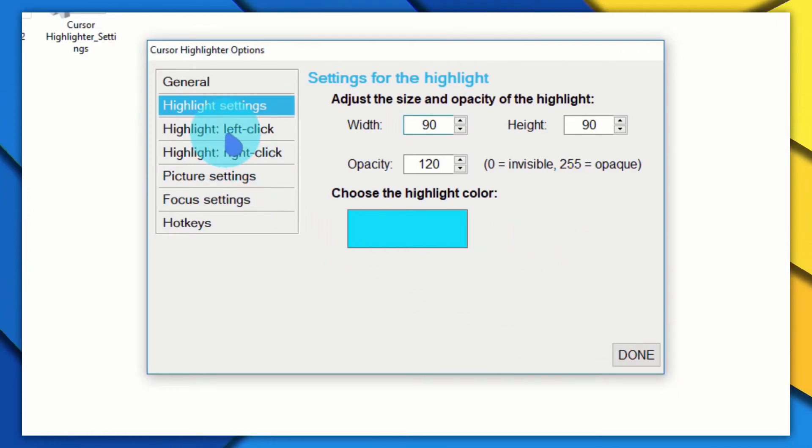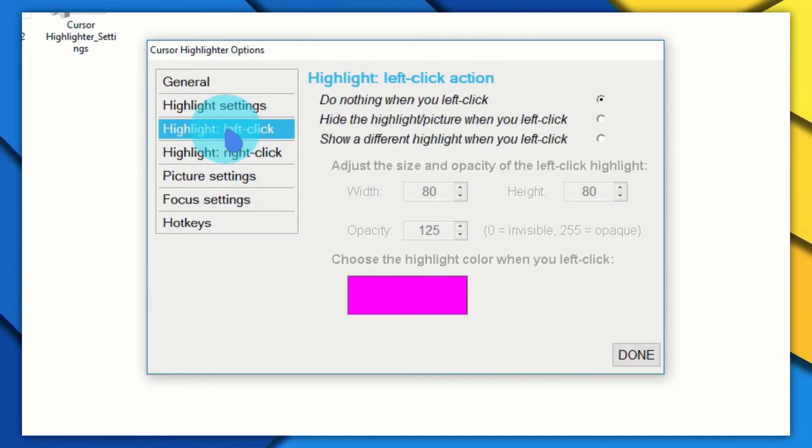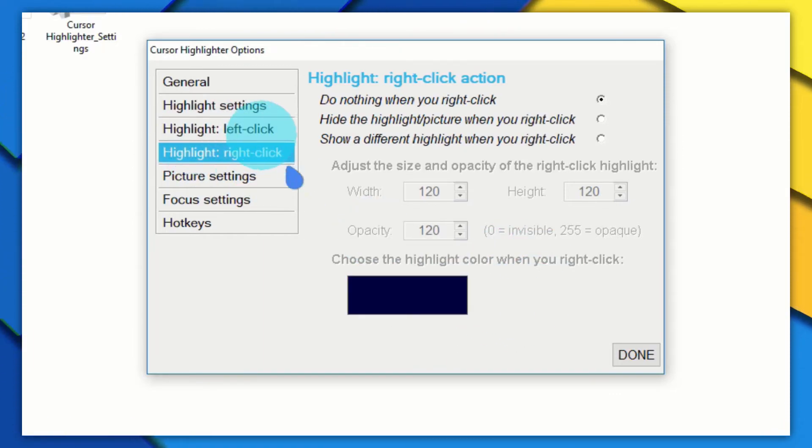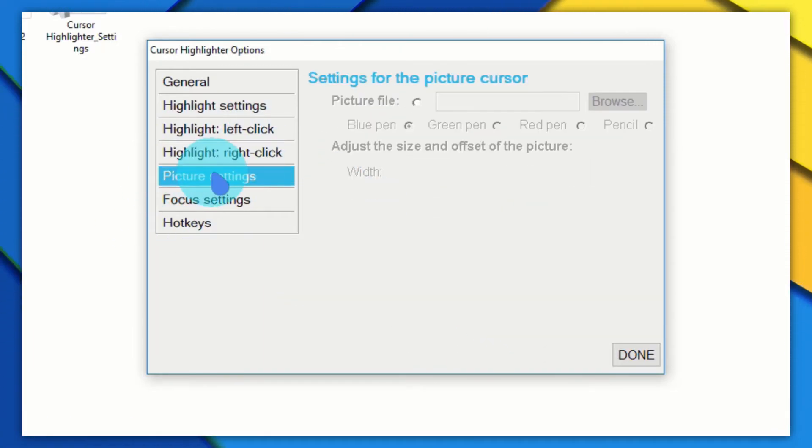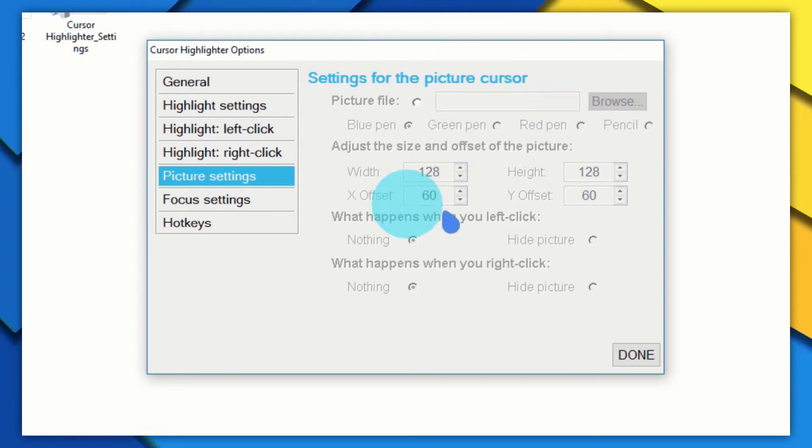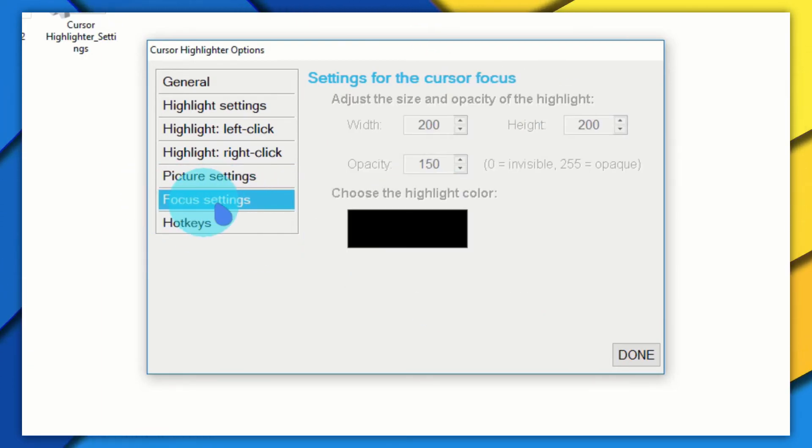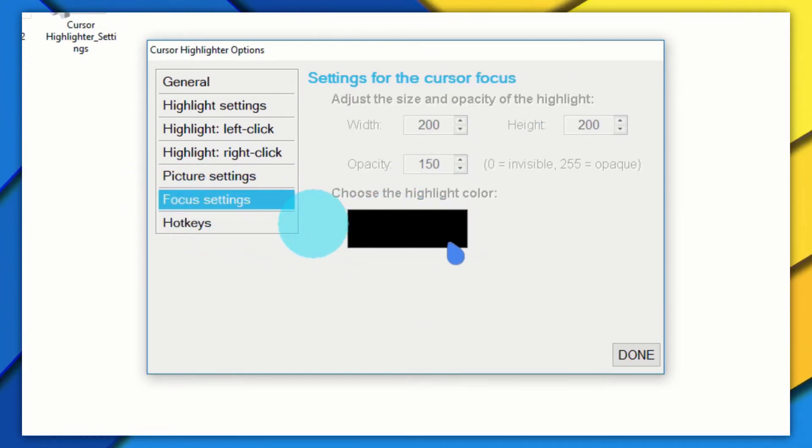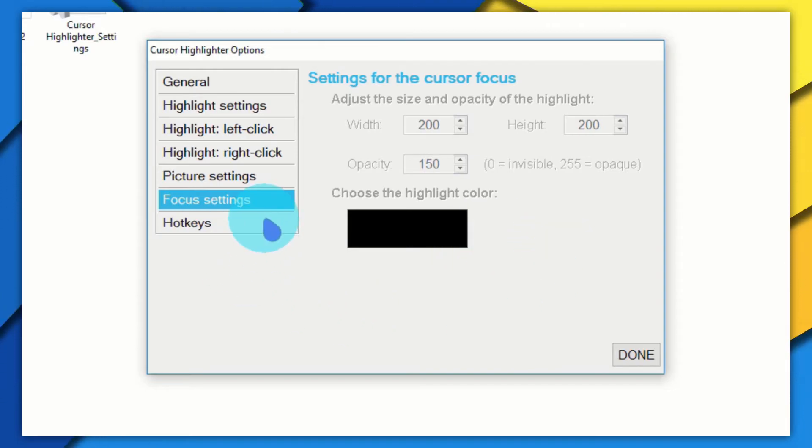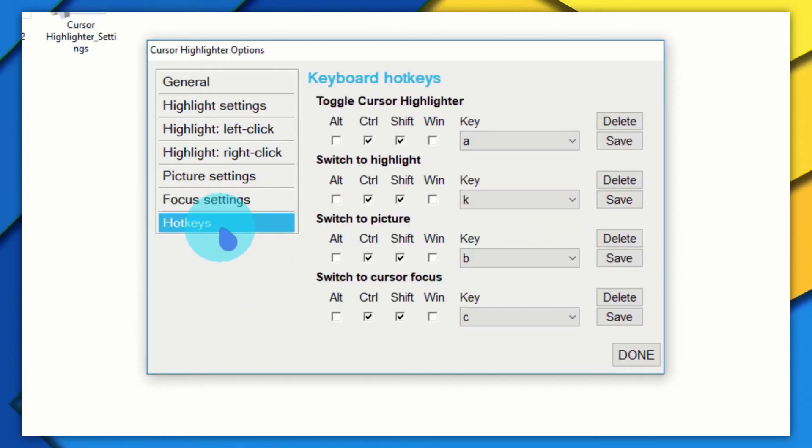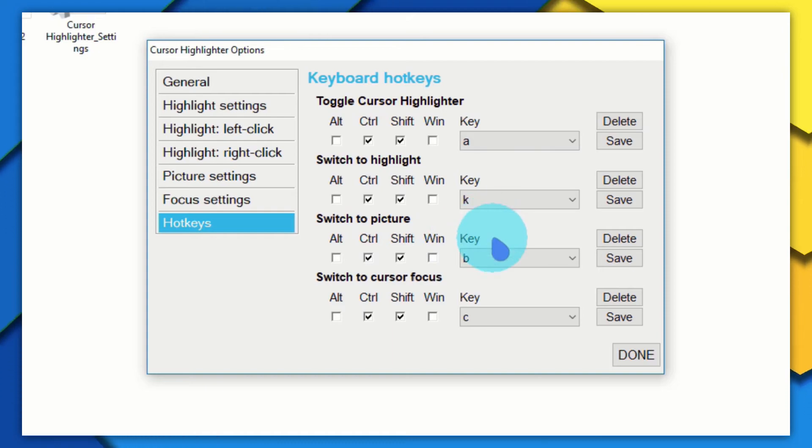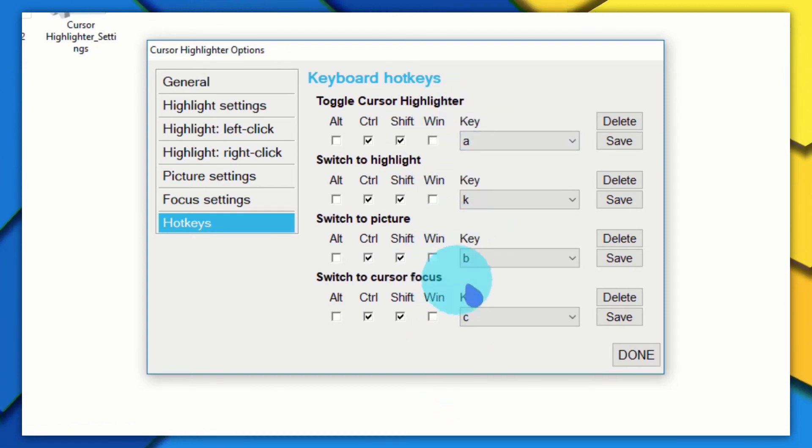You can set what kind of color you want when you left click and what kind of color you want when you right click. We've got Picture settings right here, and also Focus settings—the one I showed you just now. Finally, we've got the Hotkeys option where you can set hotkeys so that whenever you hit that hotkey, it will open up that specific highlighter.